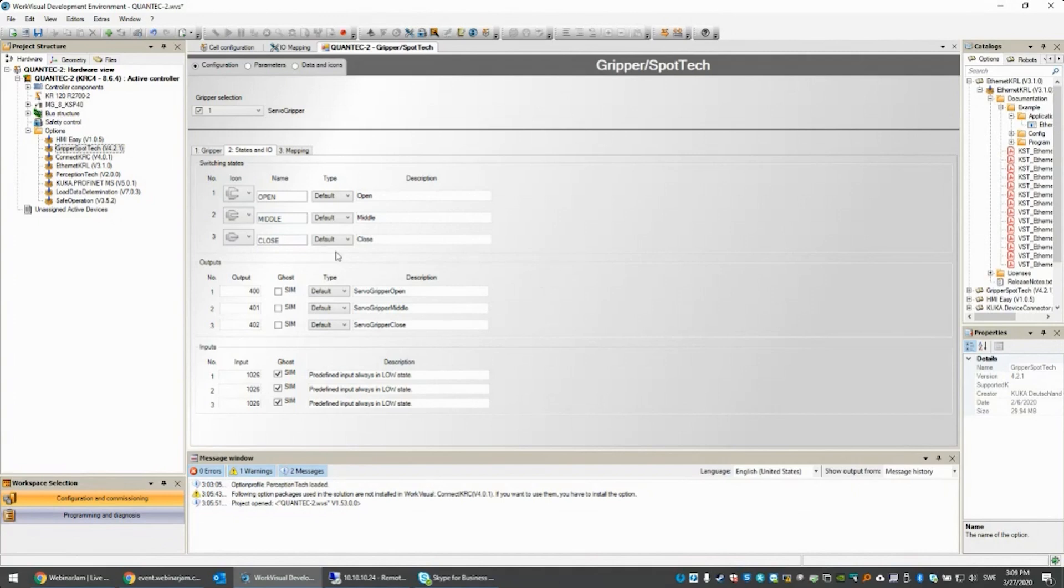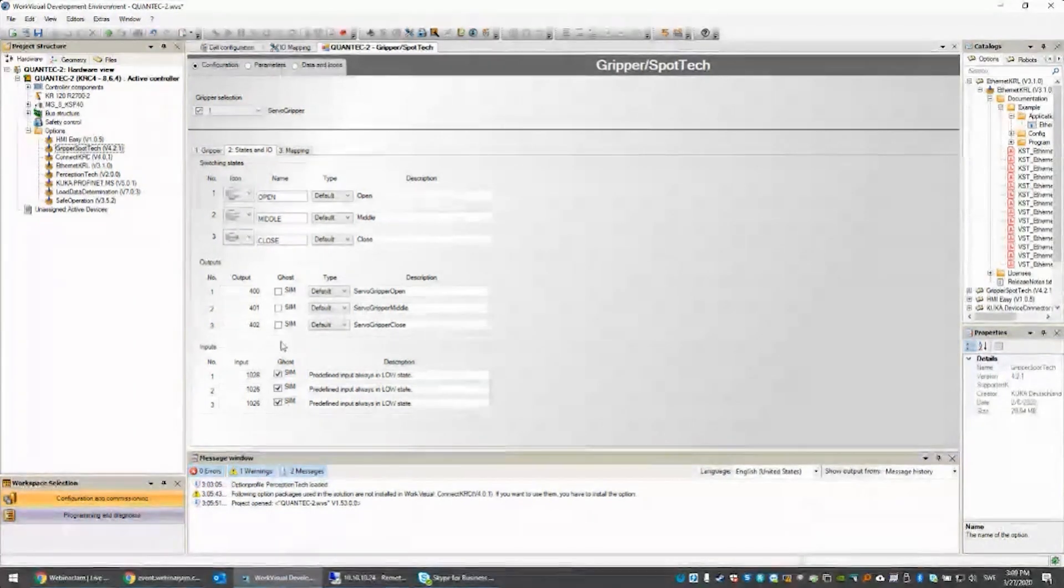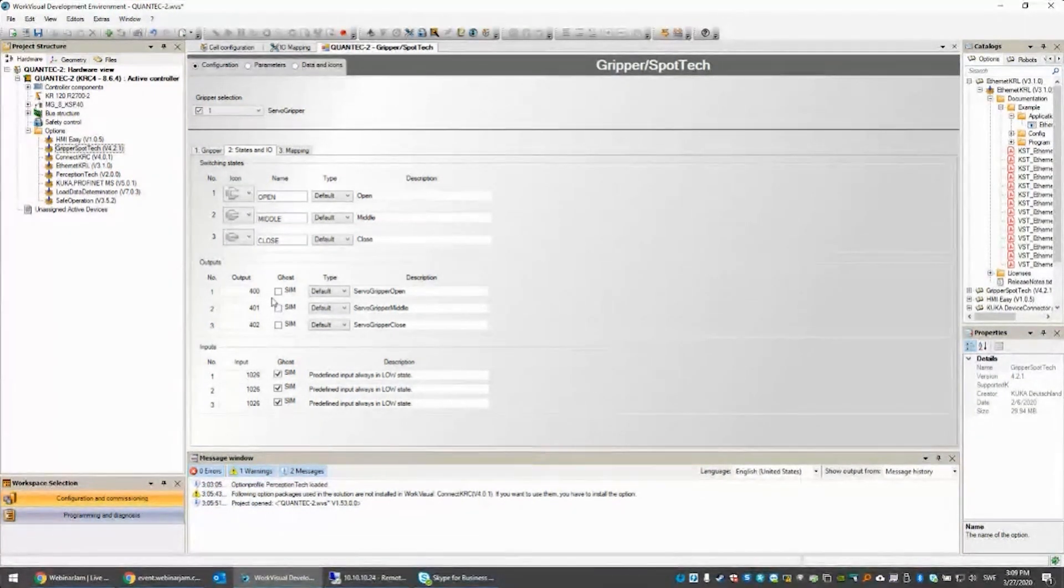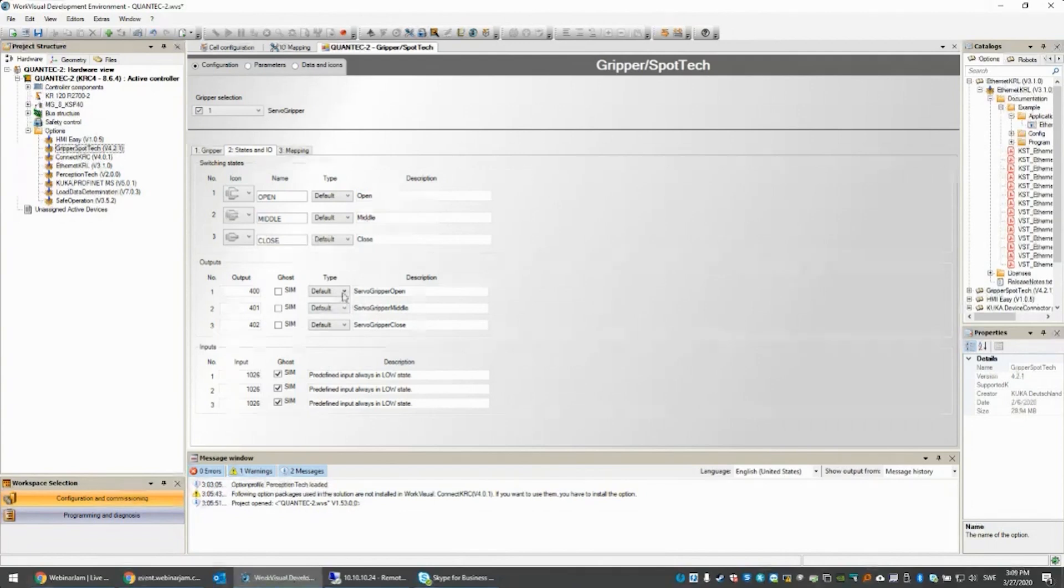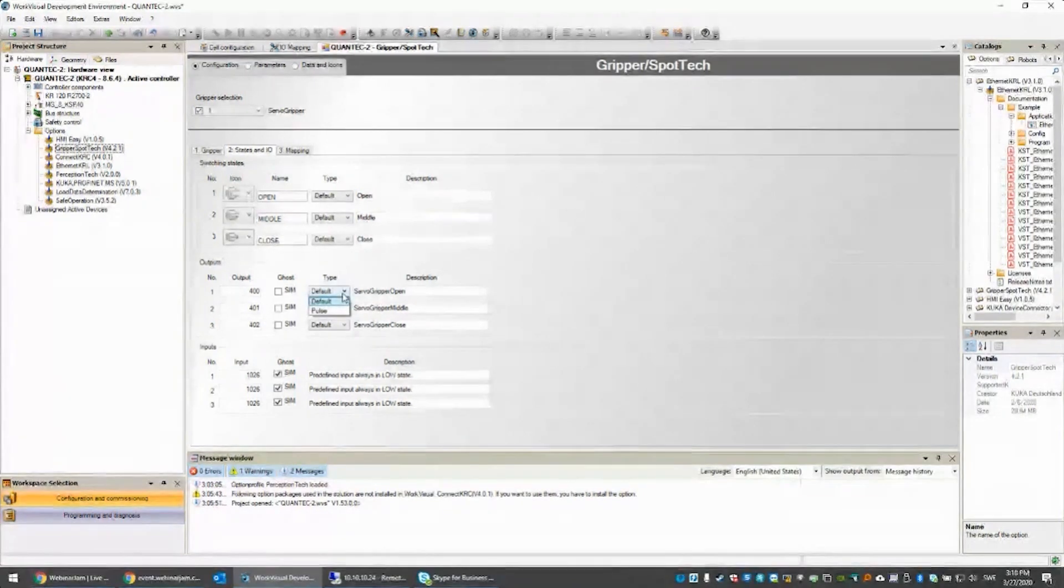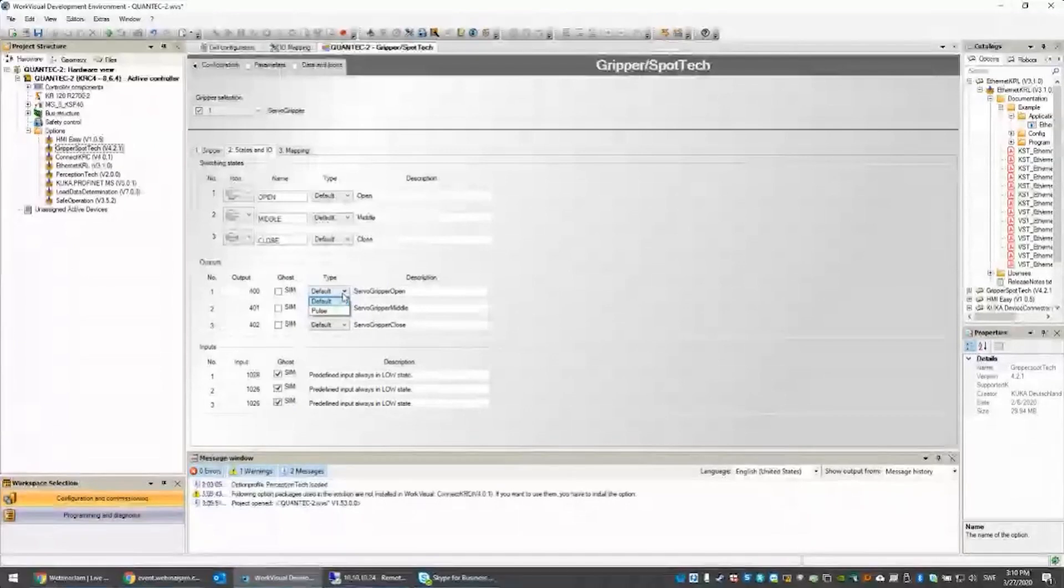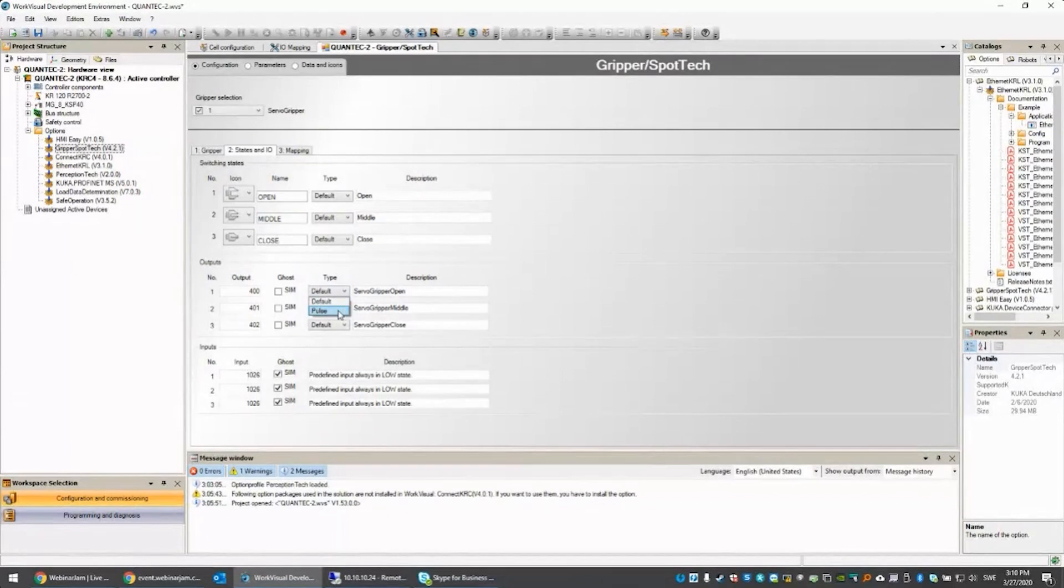The next one are all the outputs. I use output 400, 401, and 402 to open, half close, and close the gripper. I set them high whenever I push the button. I have the possibility to pulse as well, and the pulse duration is set on the pulse tab.